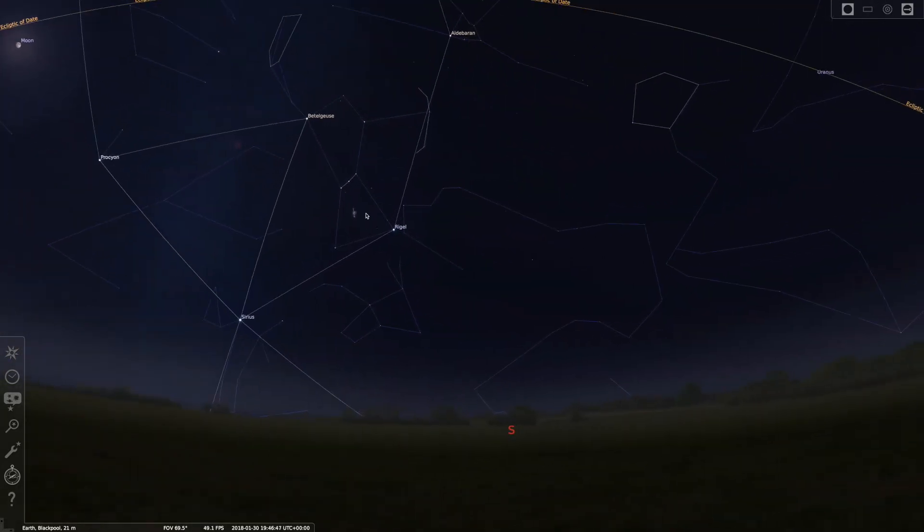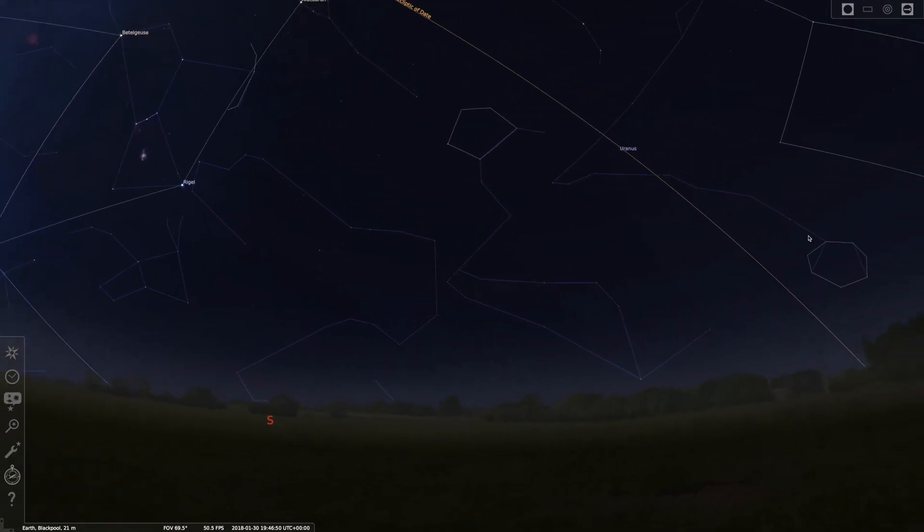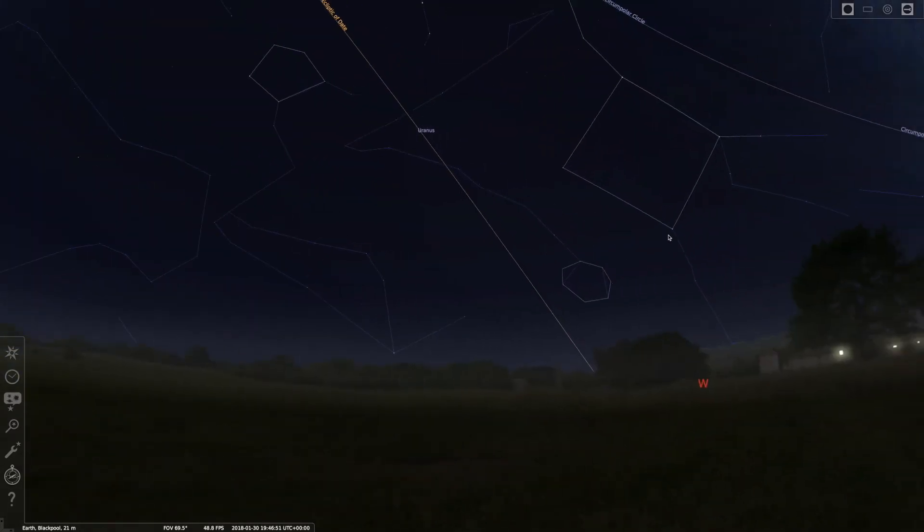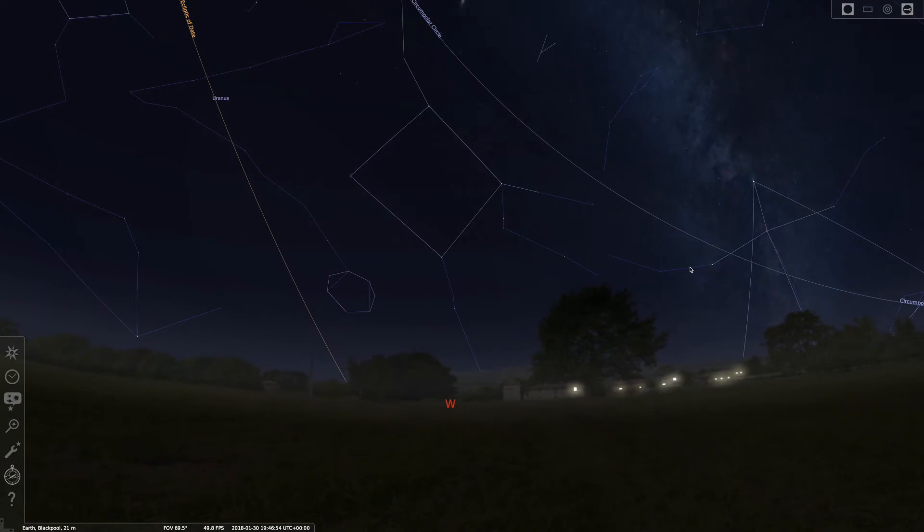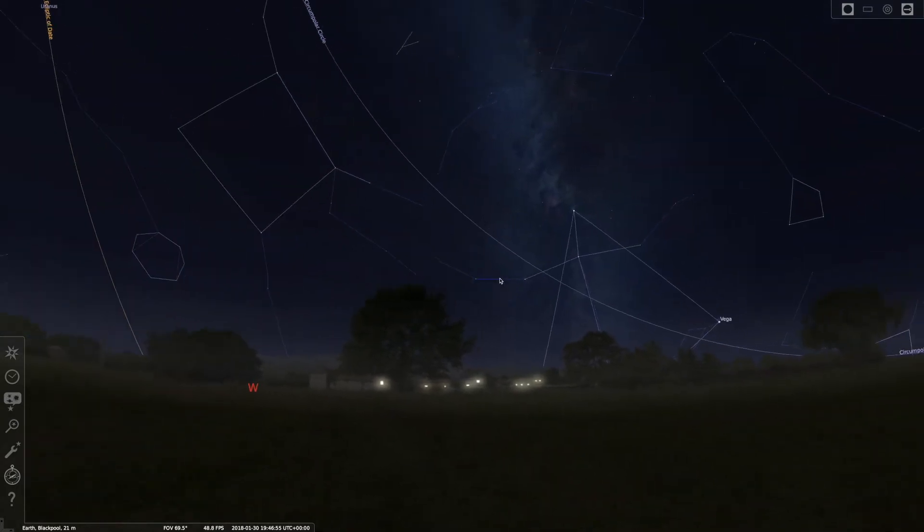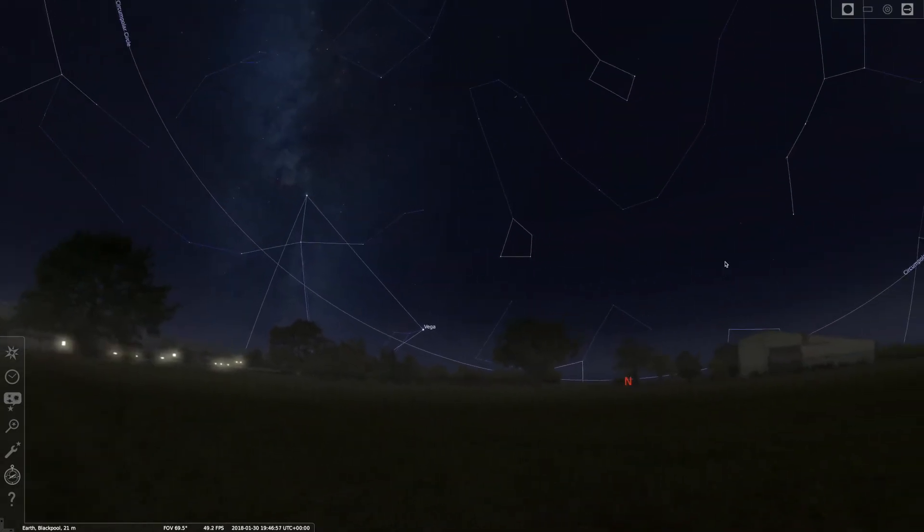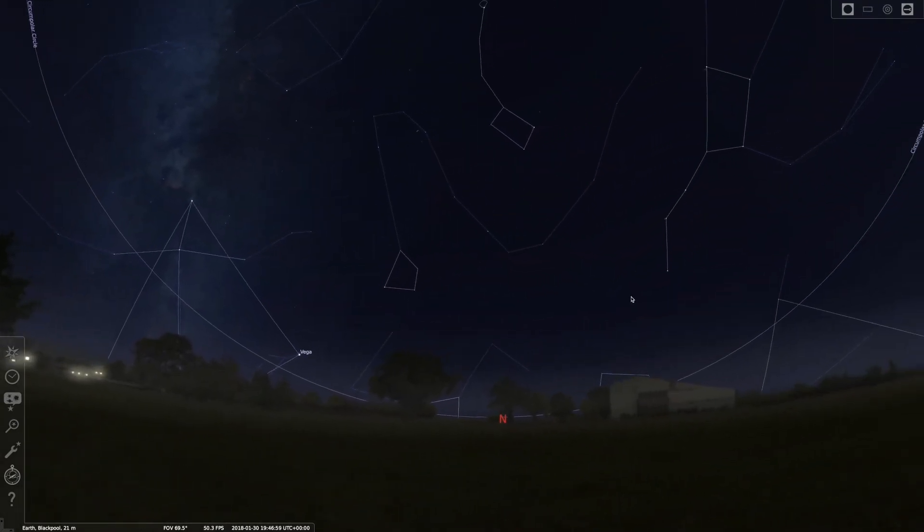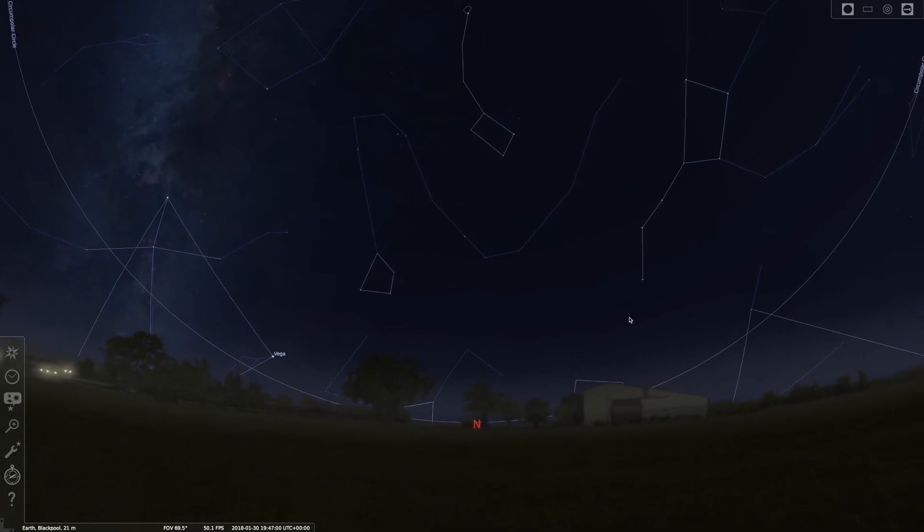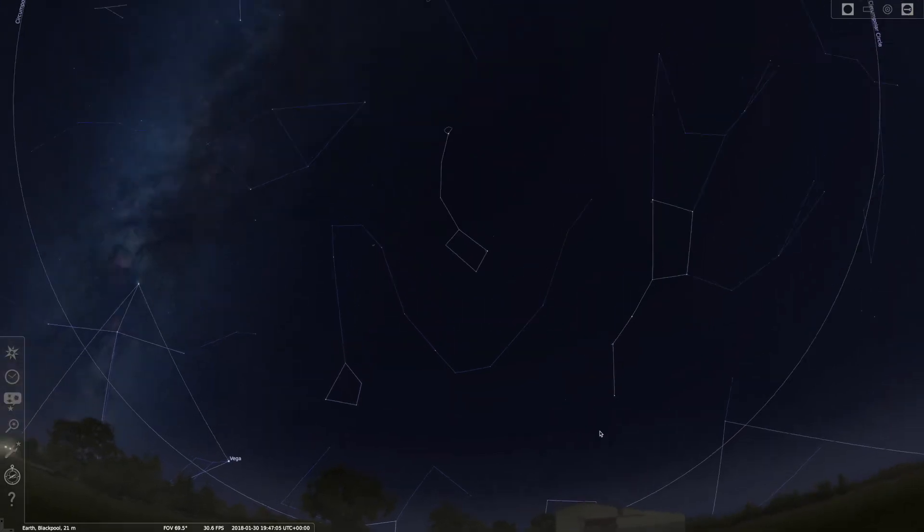This is the view looking south and you can see Orion there. Orion is a very recognizable constellation. But what we want to do is find the North Star. So I'll move it towards the north, which is labeled on here, which is quite handy.